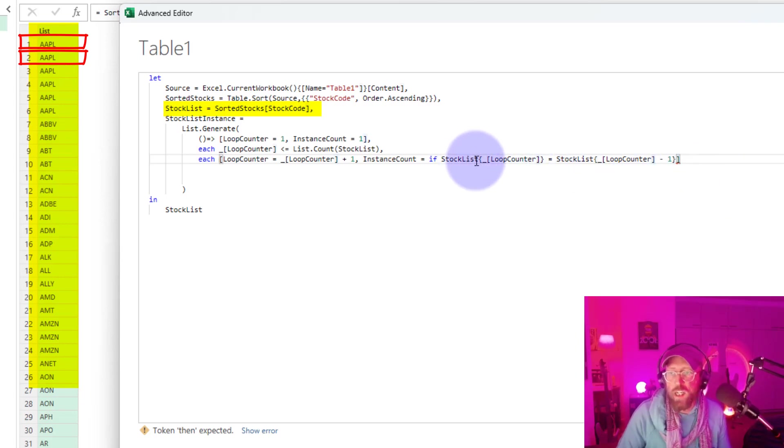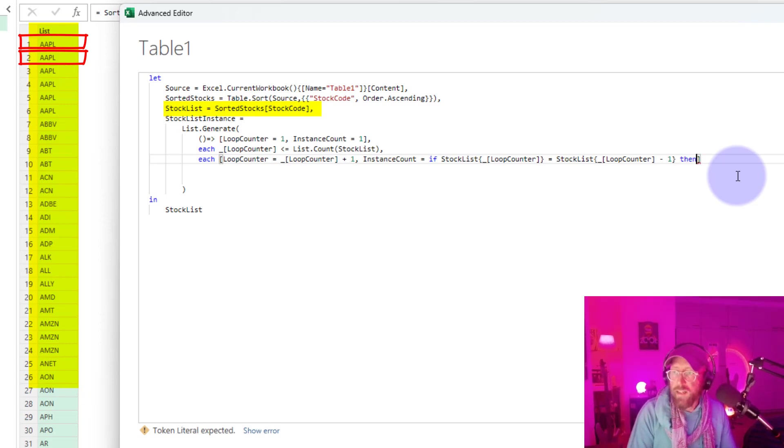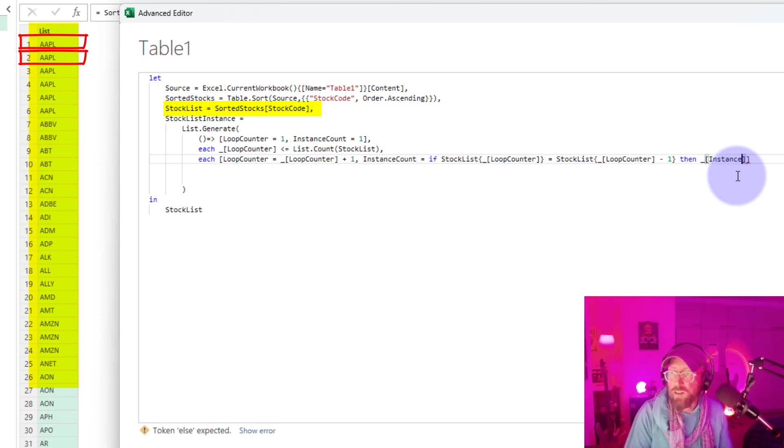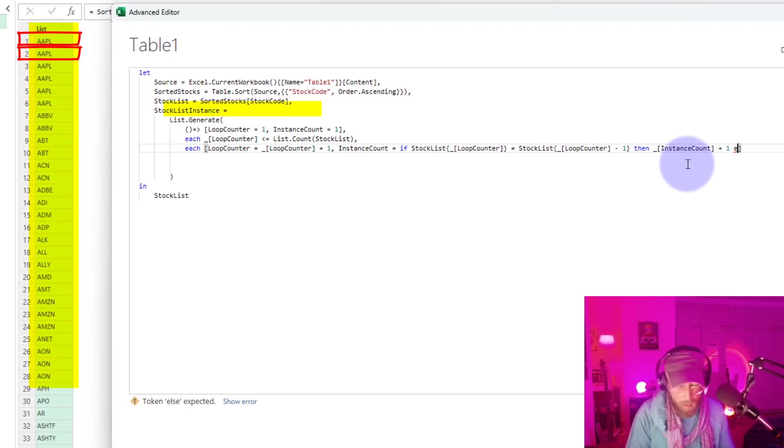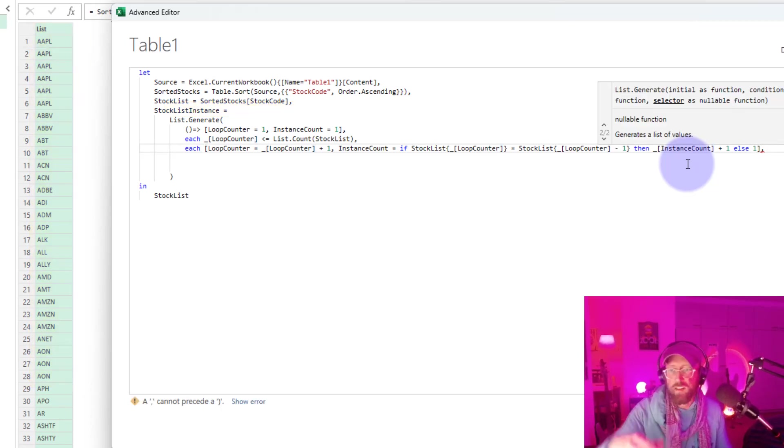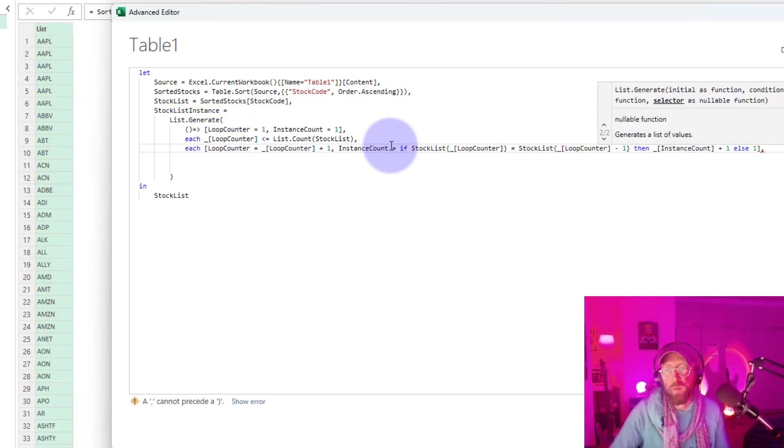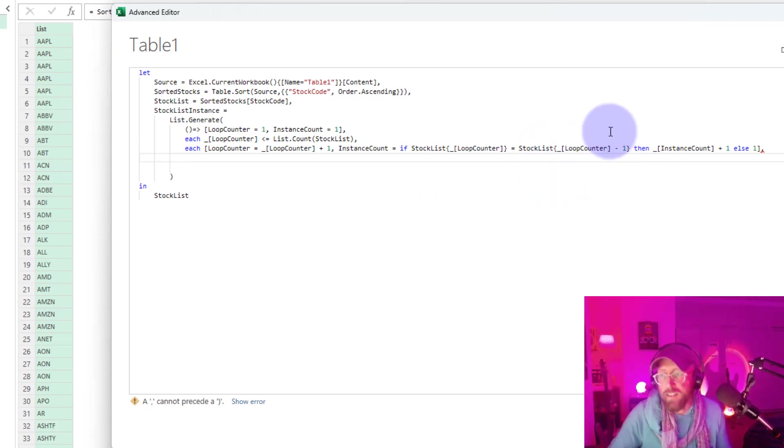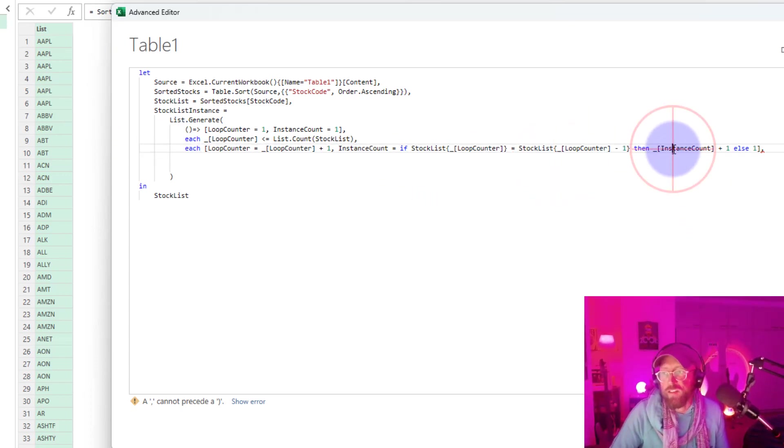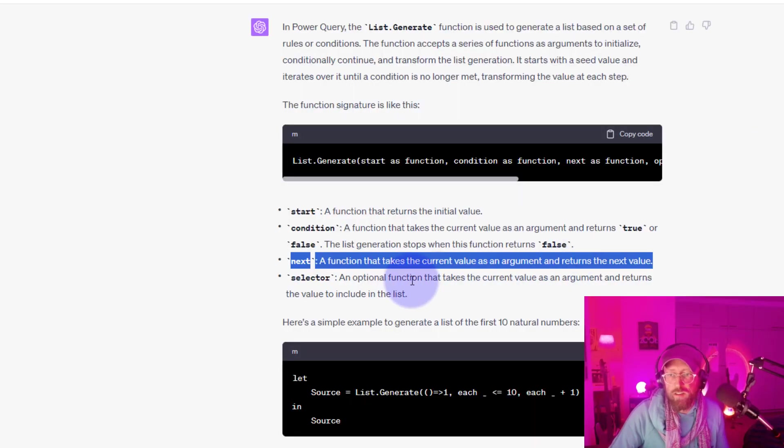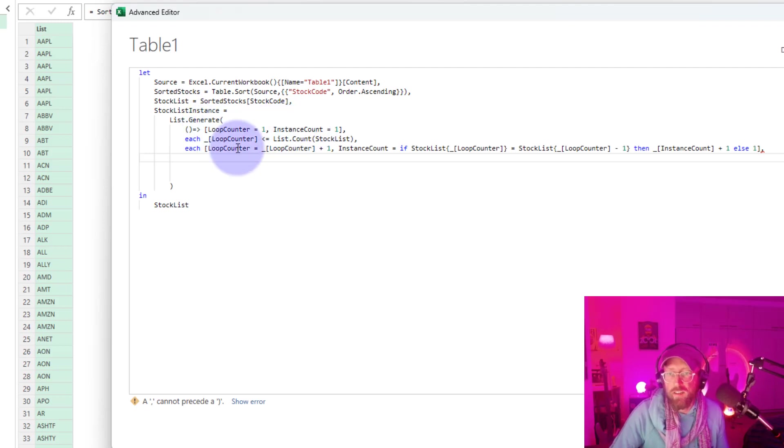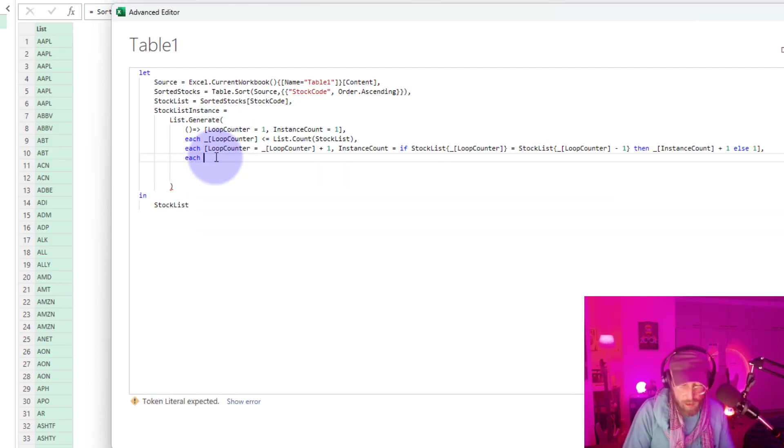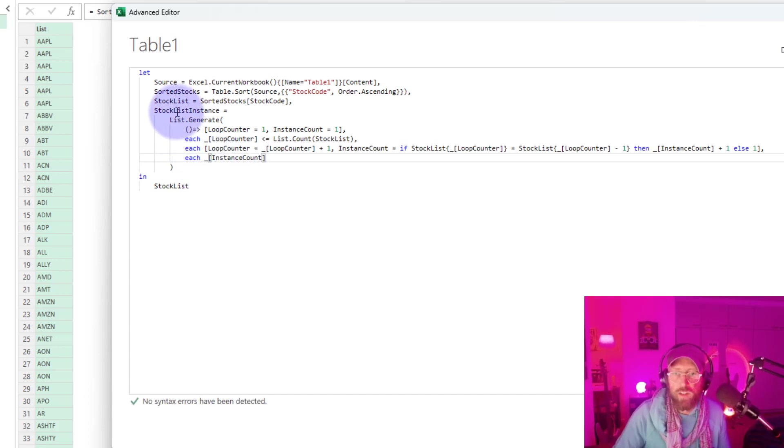So if it is equal, if this current one is equal to the previous one, then, then my current instance count plus one else just make it one. Cool. That's it. So now we're iterating through each item and we're setting the instances. If they're the same, we add to the previous one. And if it's not the same, we start at one. Alright. And then the last step here is just to return the selector. We want to return the instance count. We just say there each. We return the instance count. And that should be it. I'm just going to return in there.